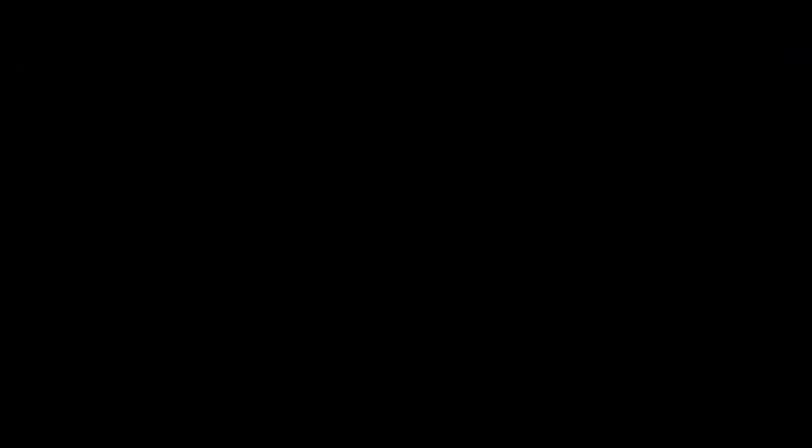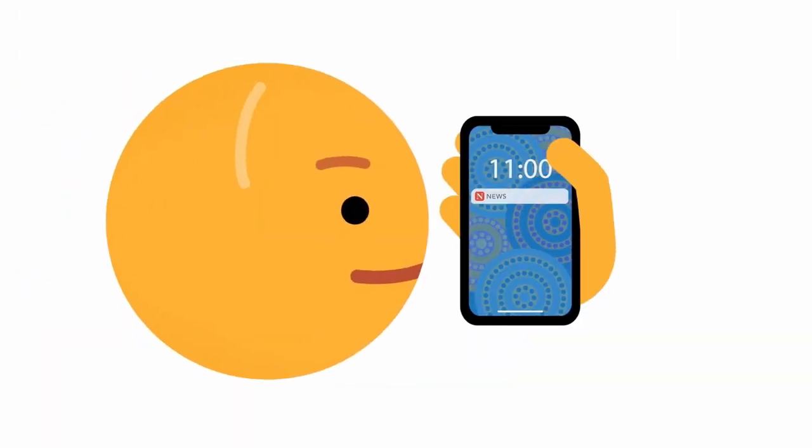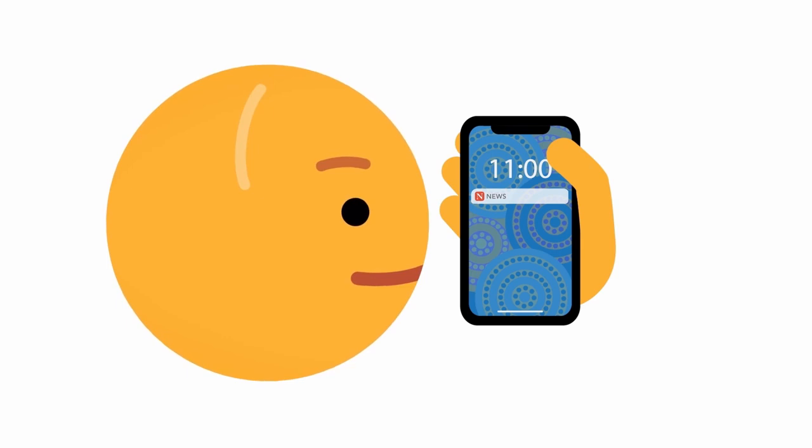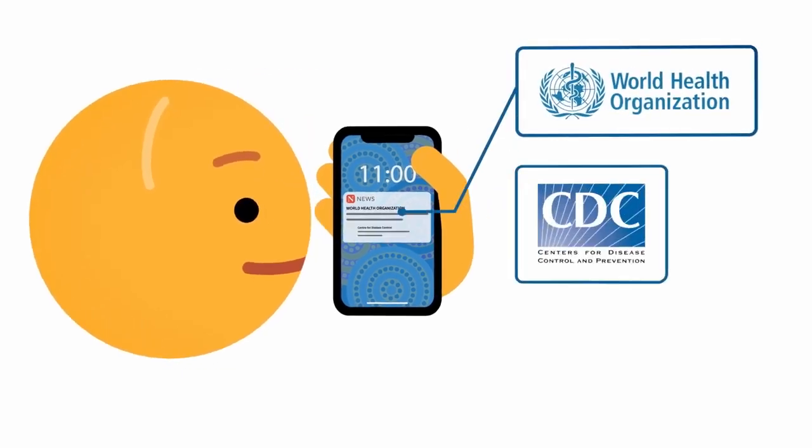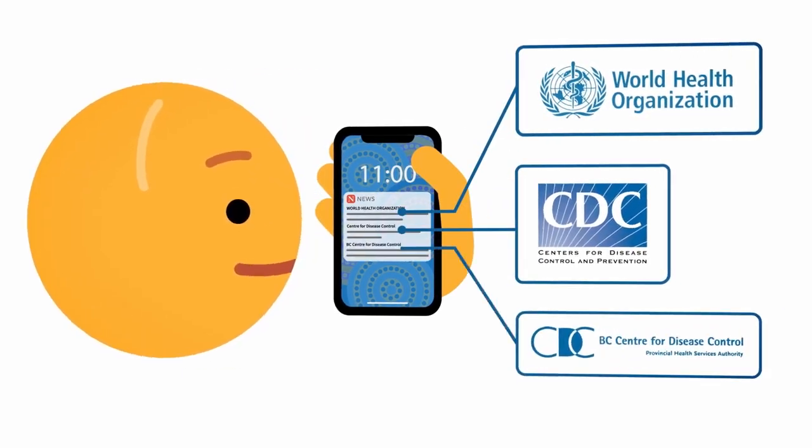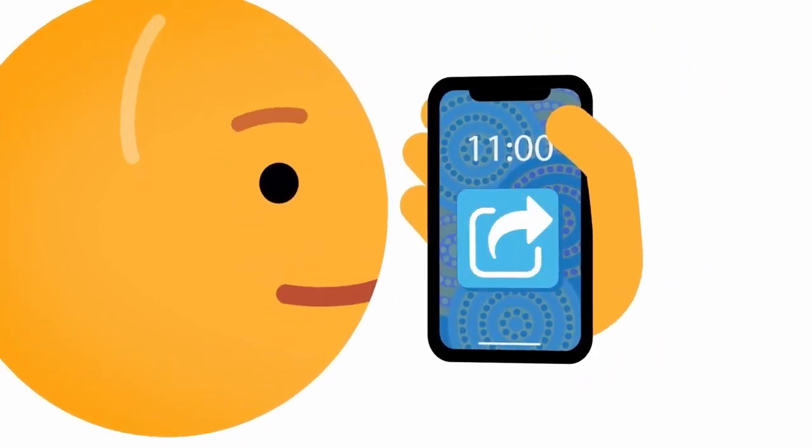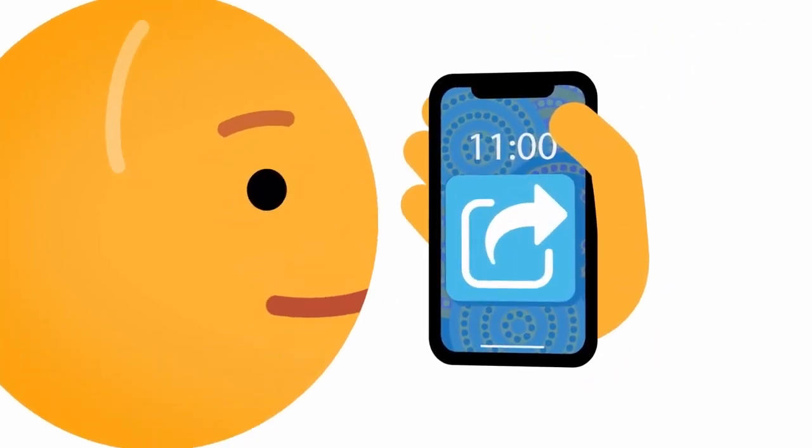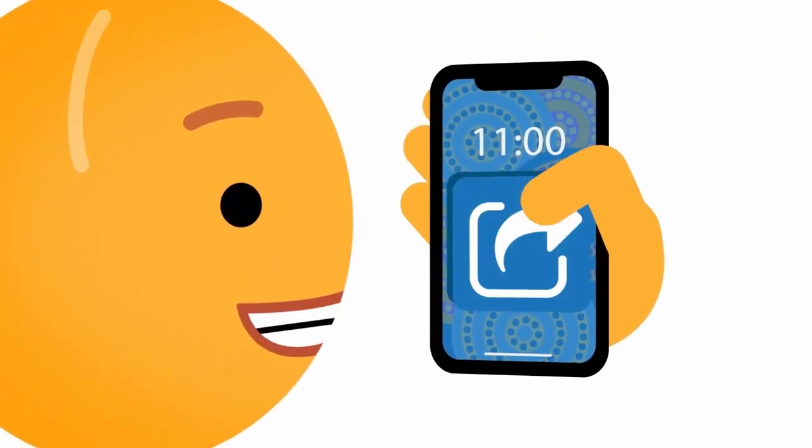So what can we do? We can arm ourselves with information from trusted sources like the World Health Organization, Center for Disease Control, and your local health authority. Together, we can spread accurate information and not infection.